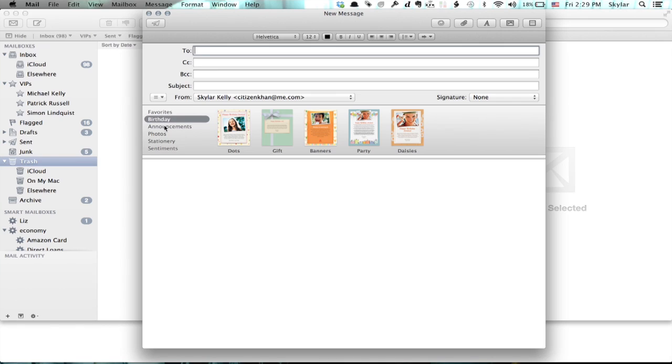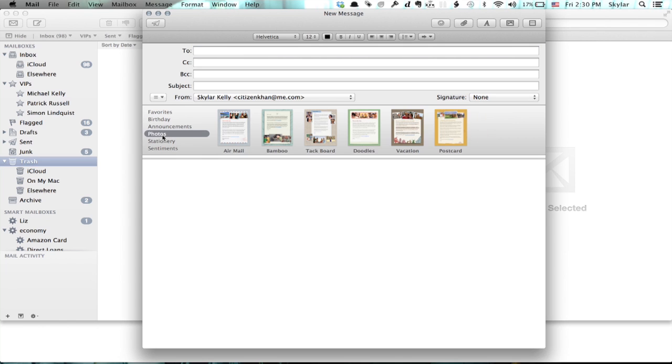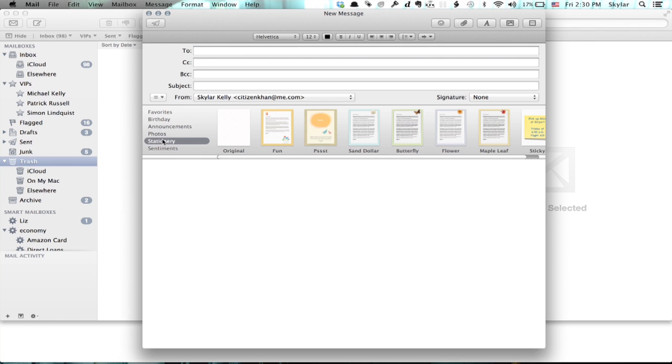So if I click this, I can see a lot of different things that are similar to what you may have seen in Apple's Cards app for iPhone. So here I can choose between a number of different types of stationary.